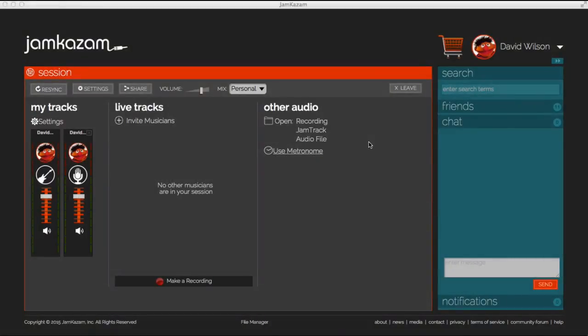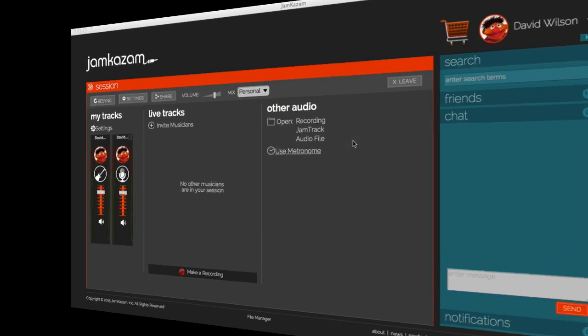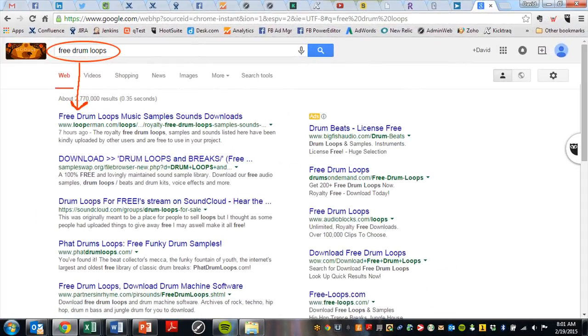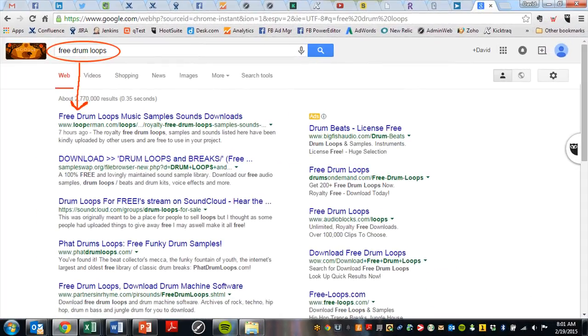Let's start with drum loops. Say you're in a session on Jam Kazaam and you want some rhythm in your session but you don't have a drummer handy. Now you can use a drum loop. If you don't already have some of these audio files sitting around, just search in your browser for free drum loops and you'll be swimming in them.